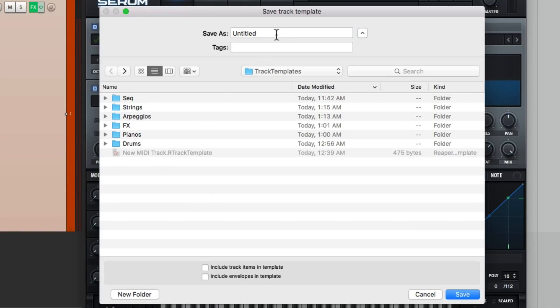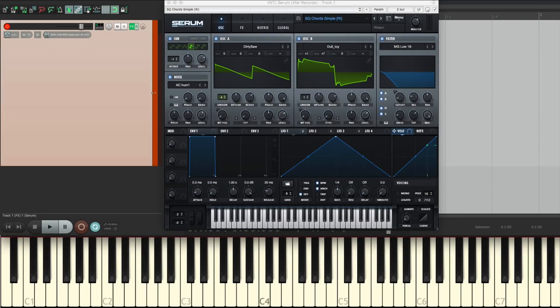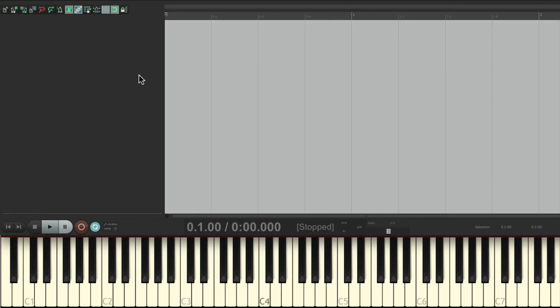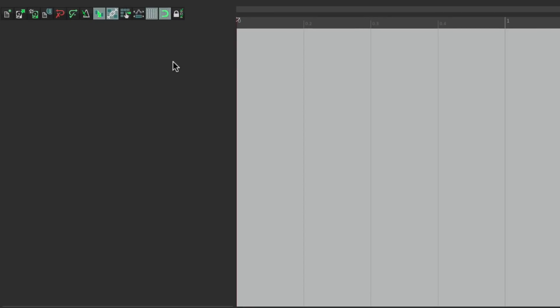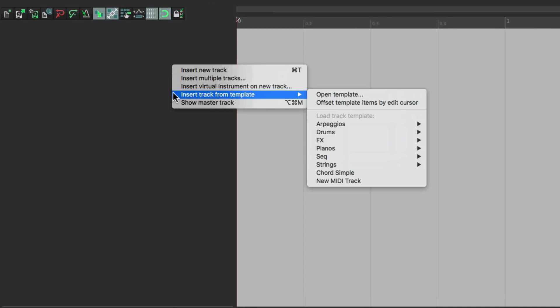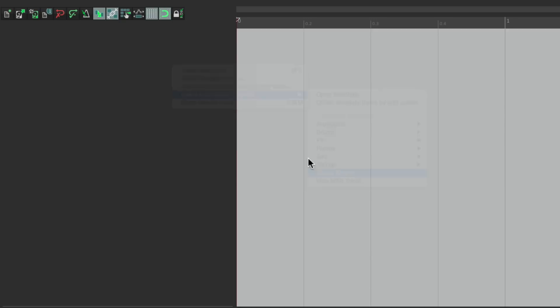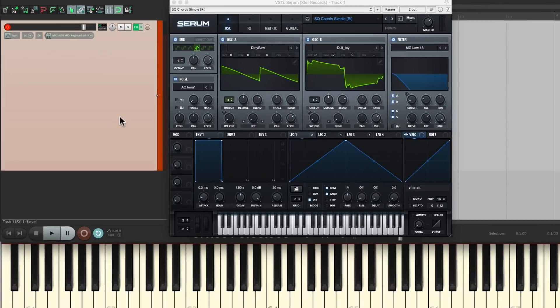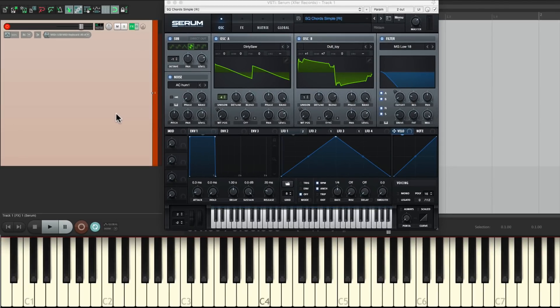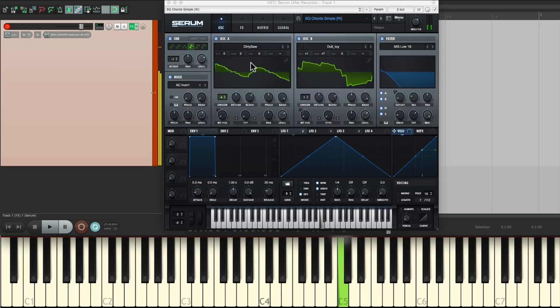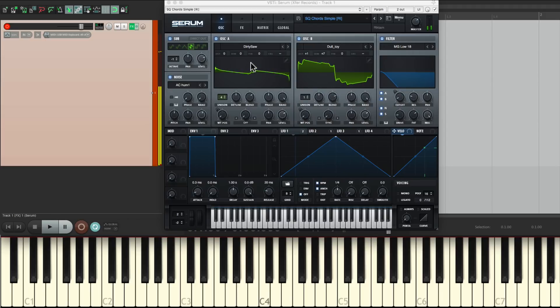Name it chord simple. And now, when I want that preset, I can just right click right here, insert track from template, and choose it right here. And it opens it up with my track ready to go and that preset already there. It's a lot quicker to do it this way.